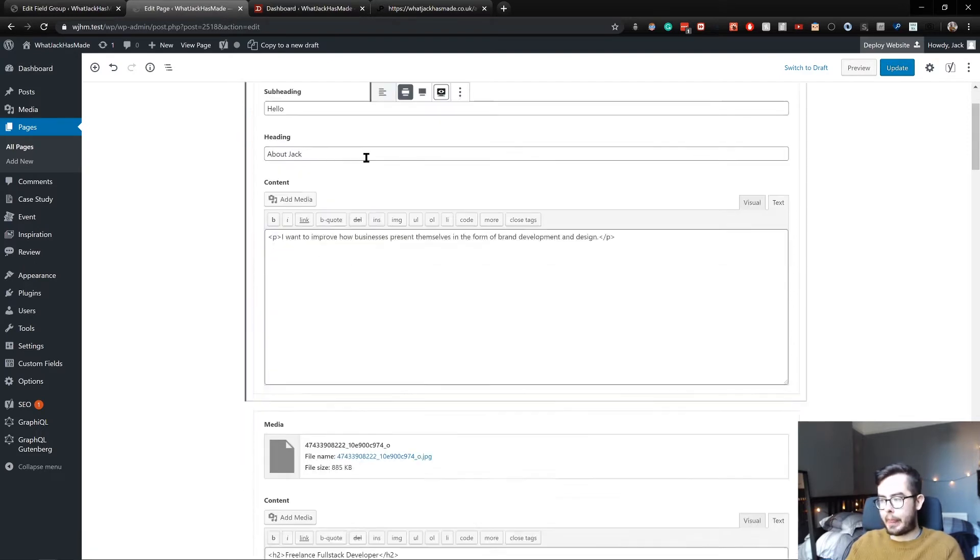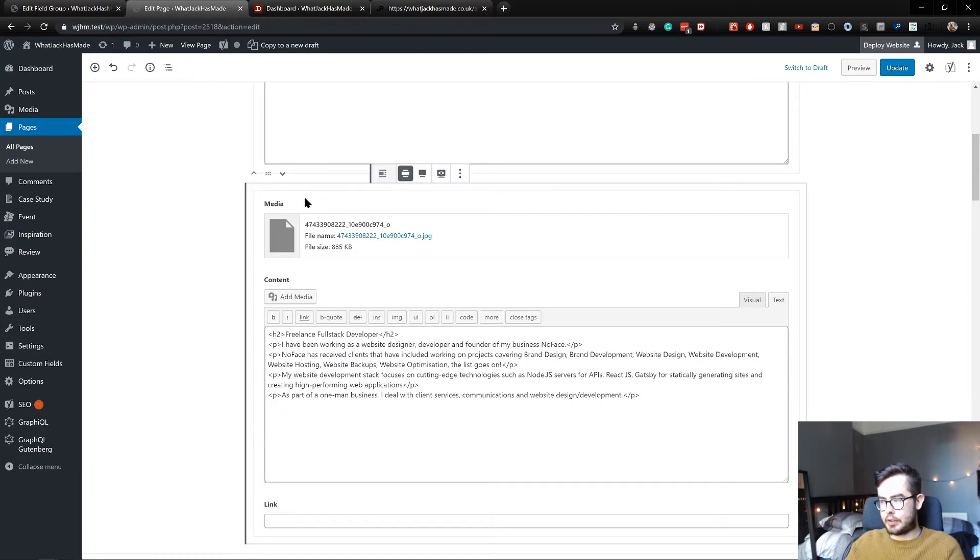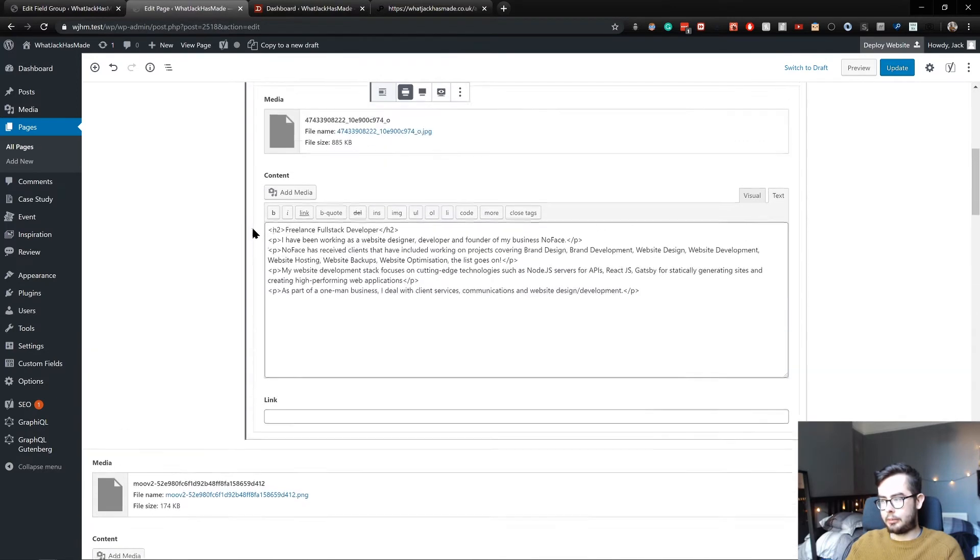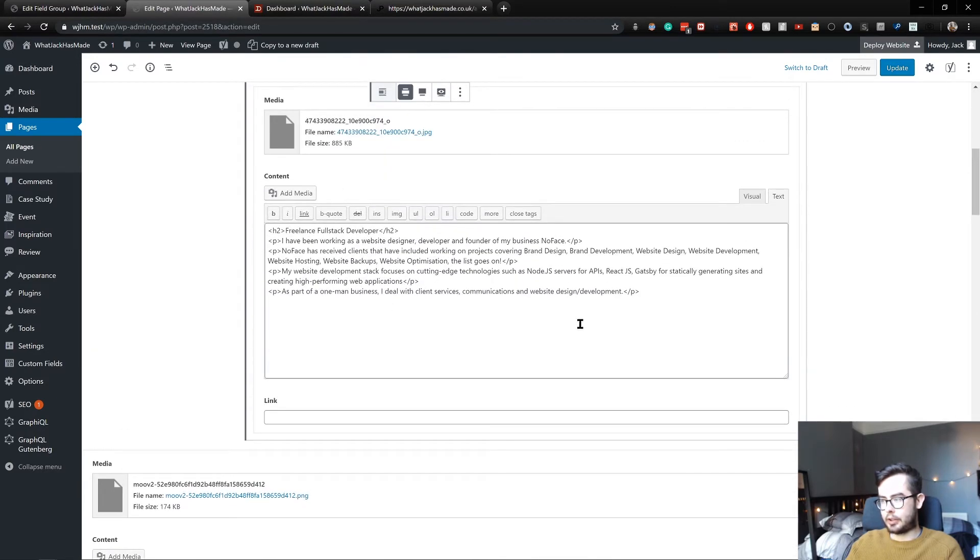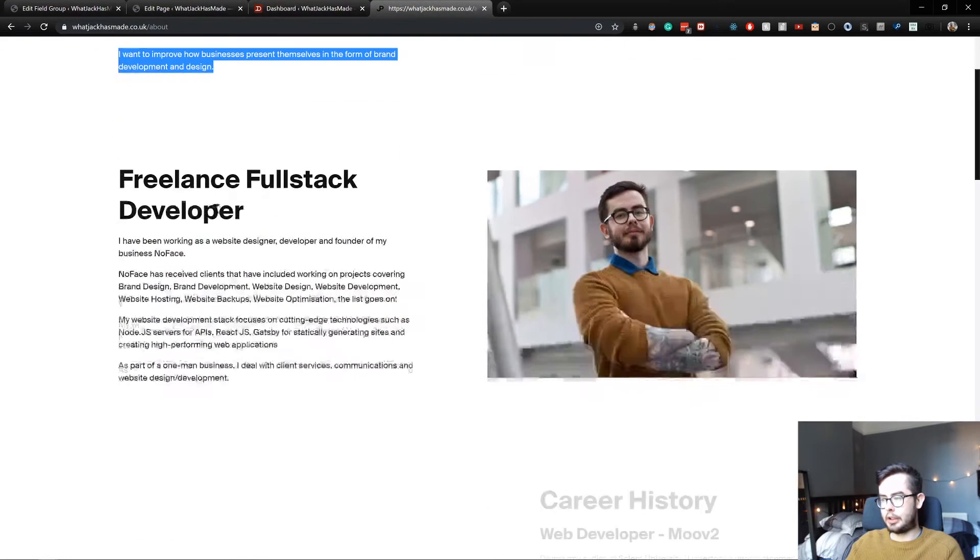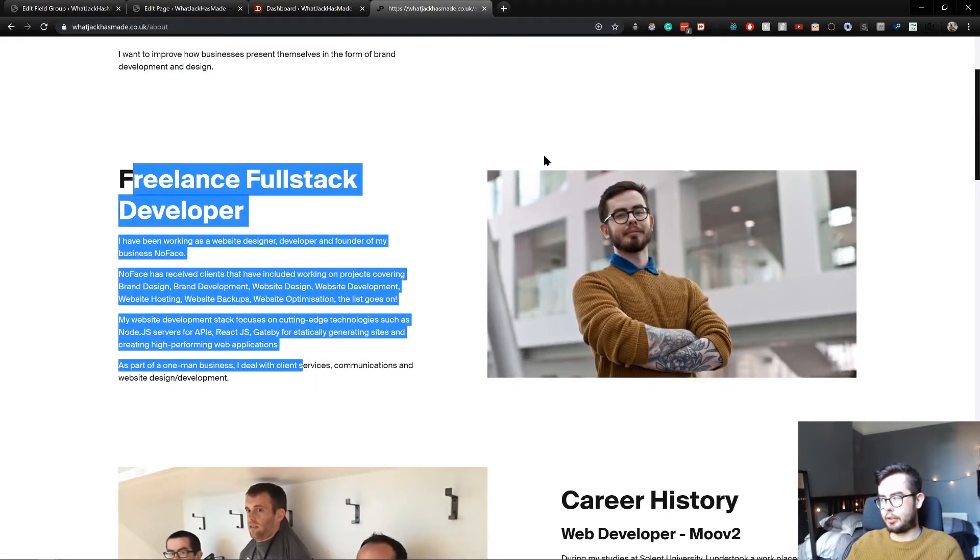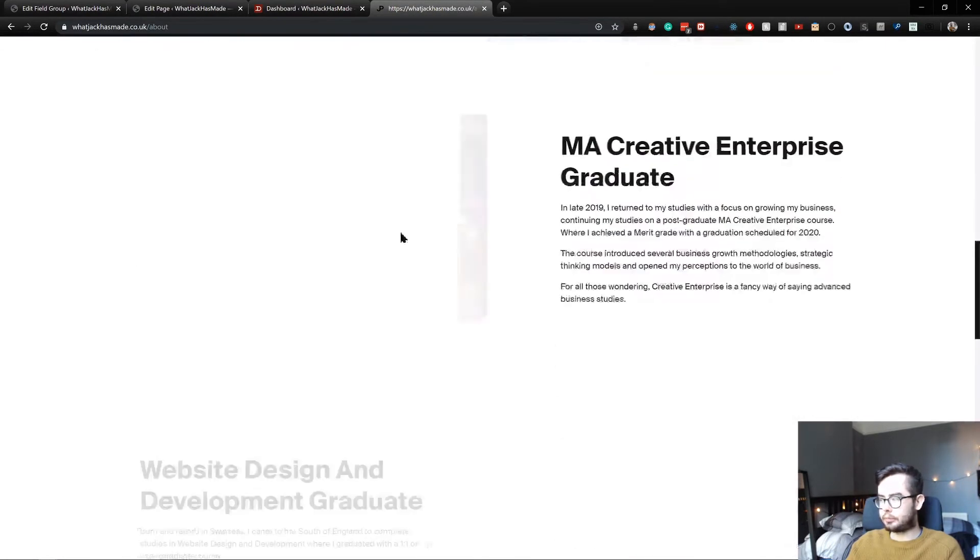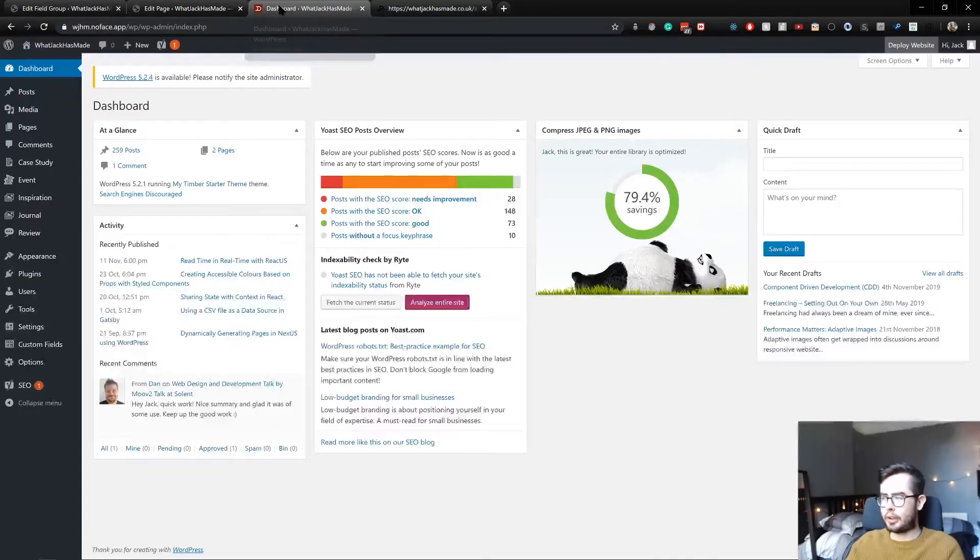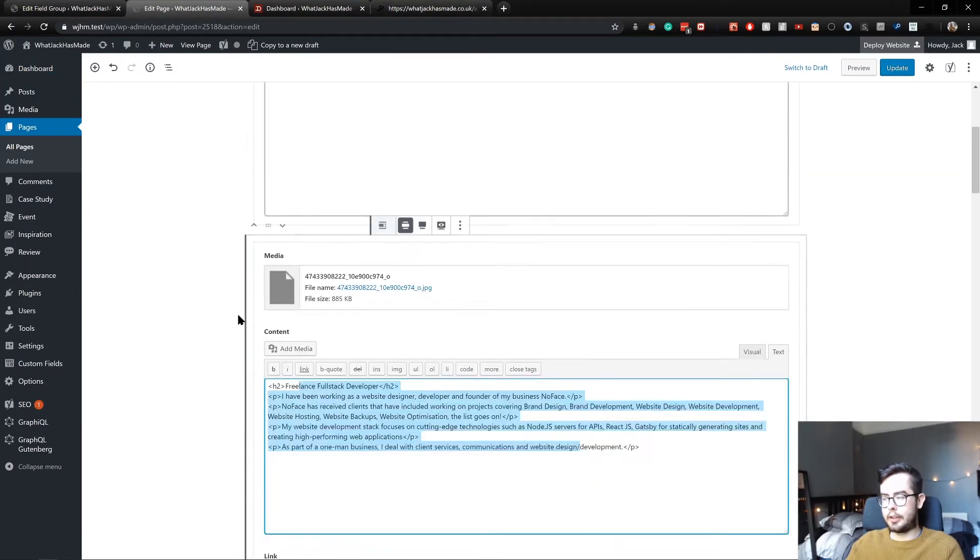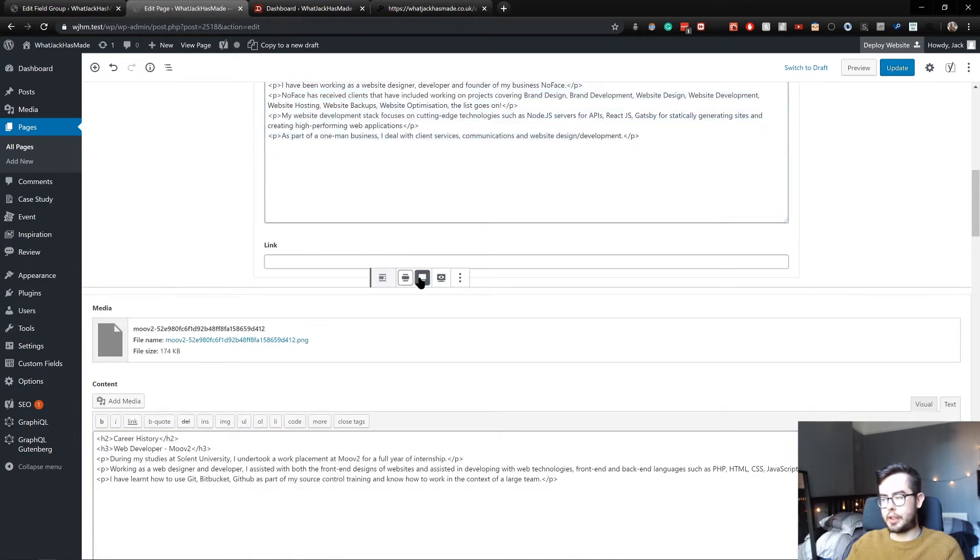Which is a terrible editing experience, but I'll be explaining how to better this at the end of the series. This is a row component which has information and a media item, which again you can see content and media item.